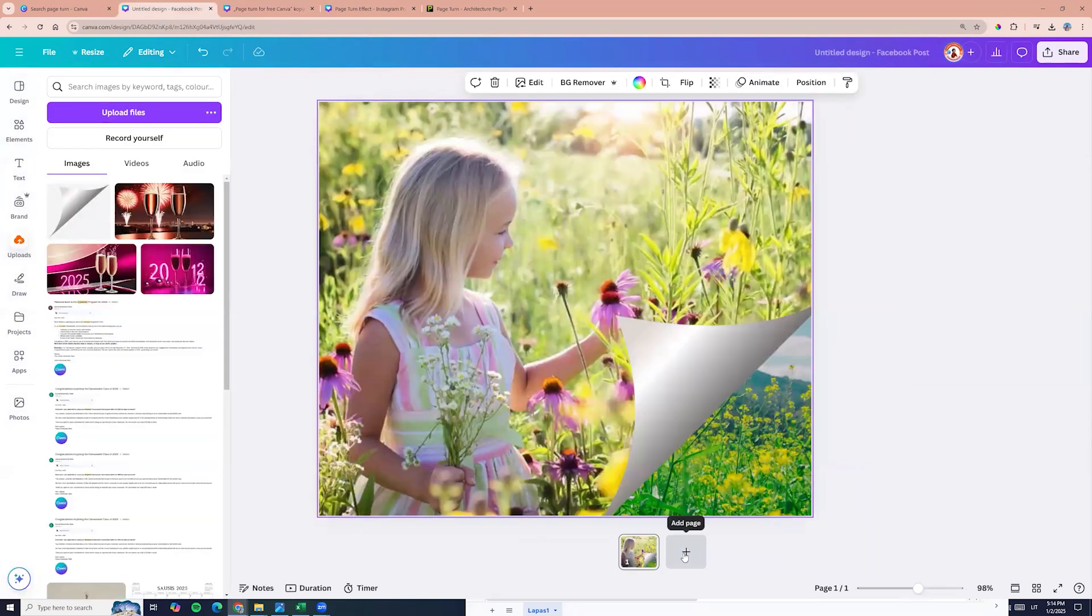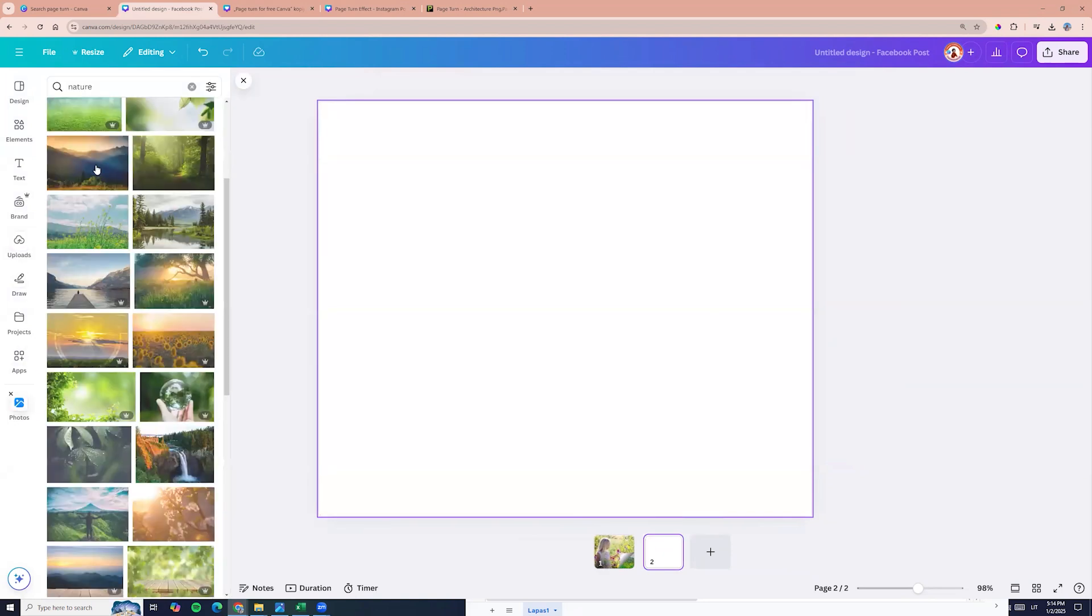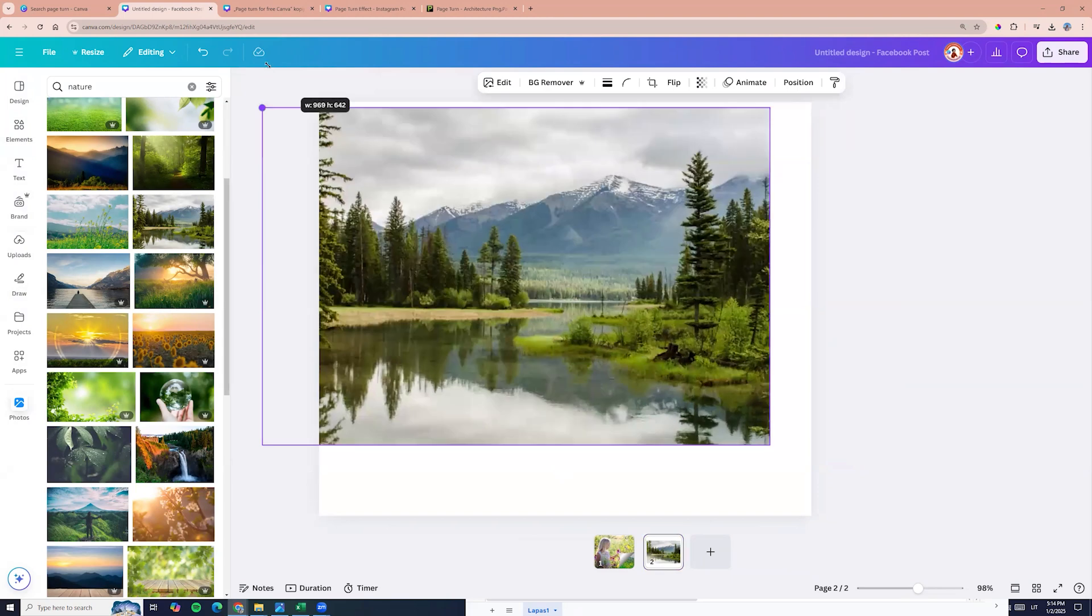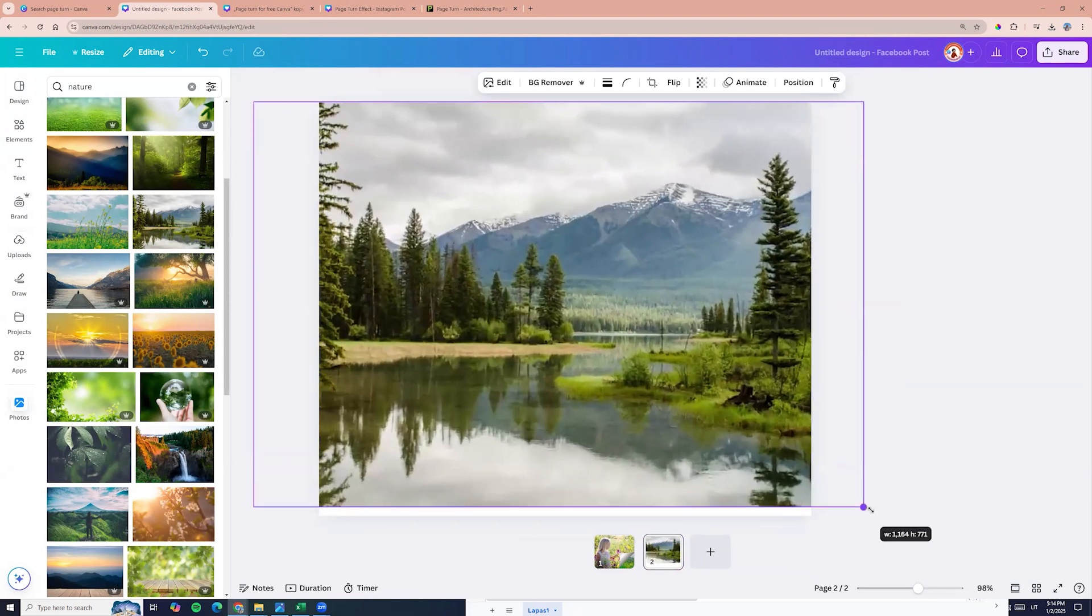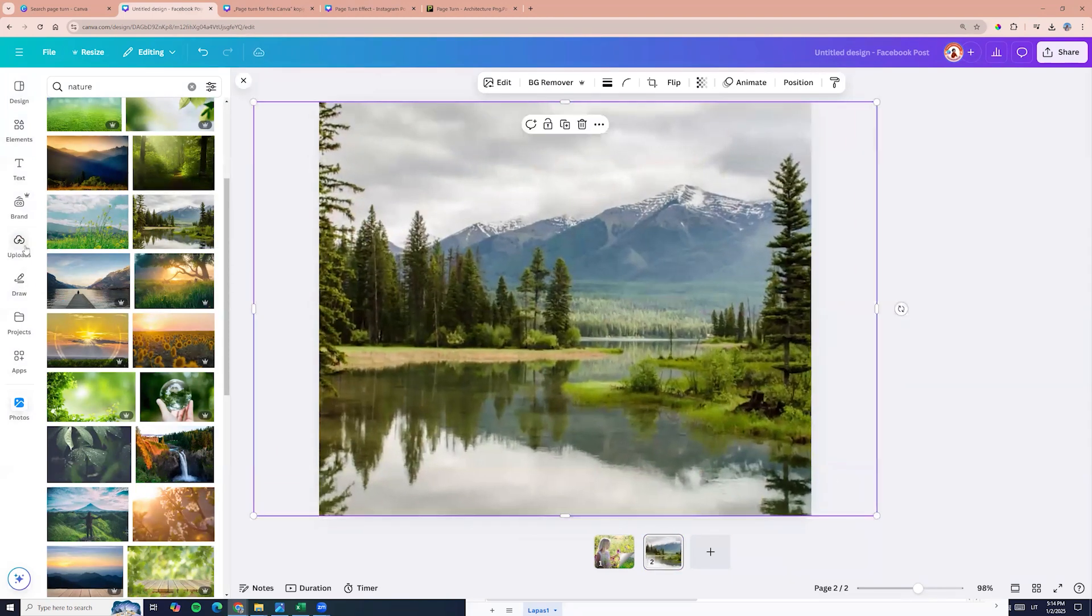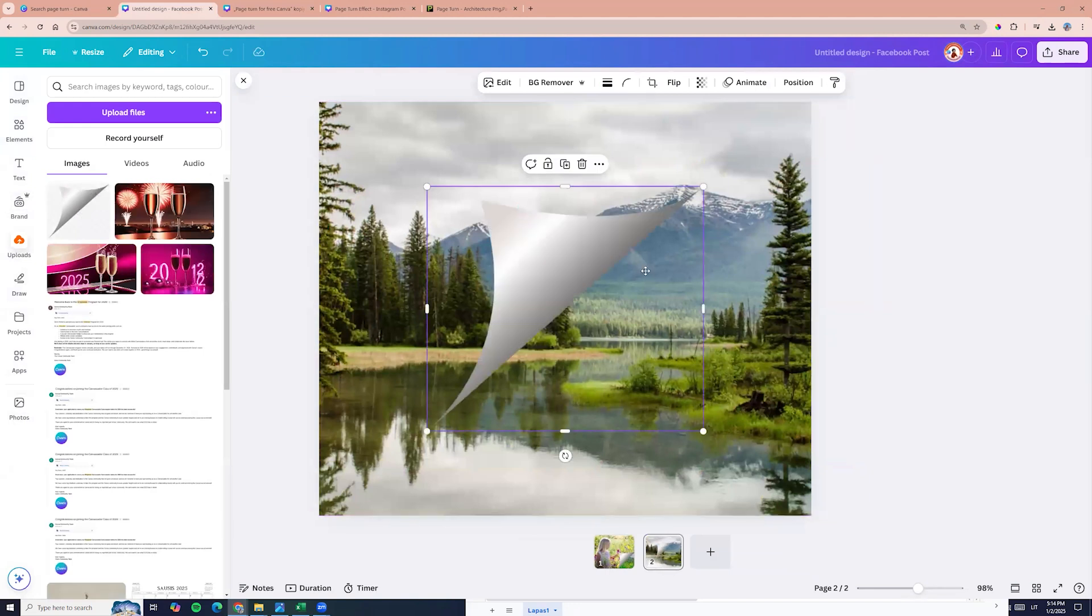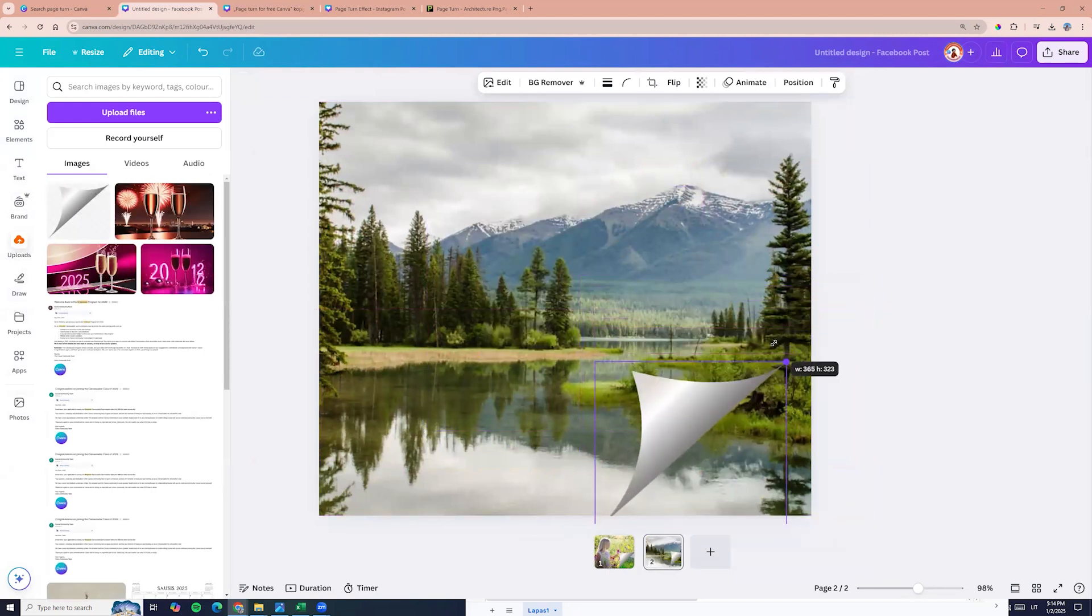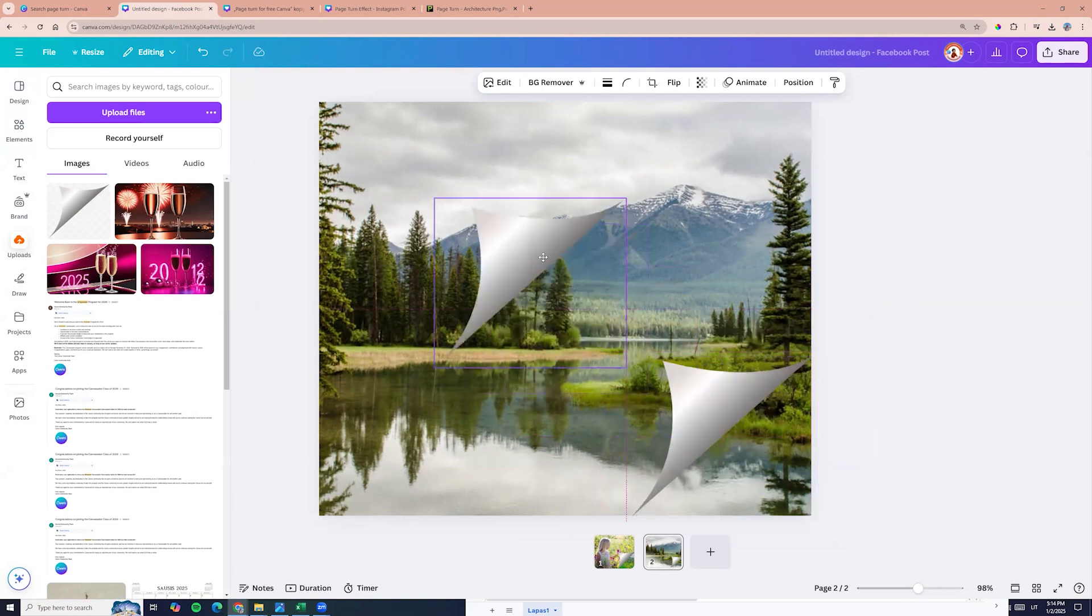So that's it for this nice effect. So you can just choose photos, add elements to one corner or if you want, you can add it to both corners.